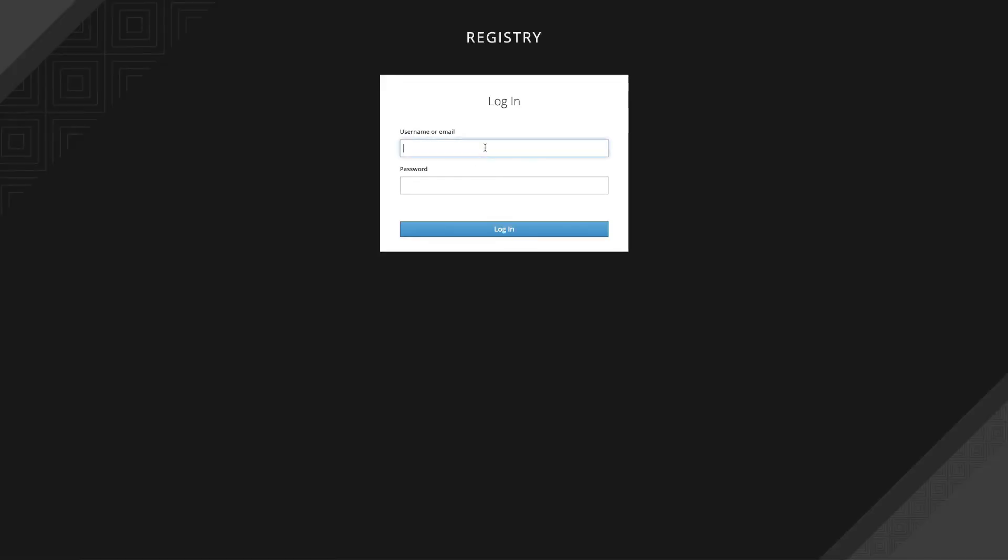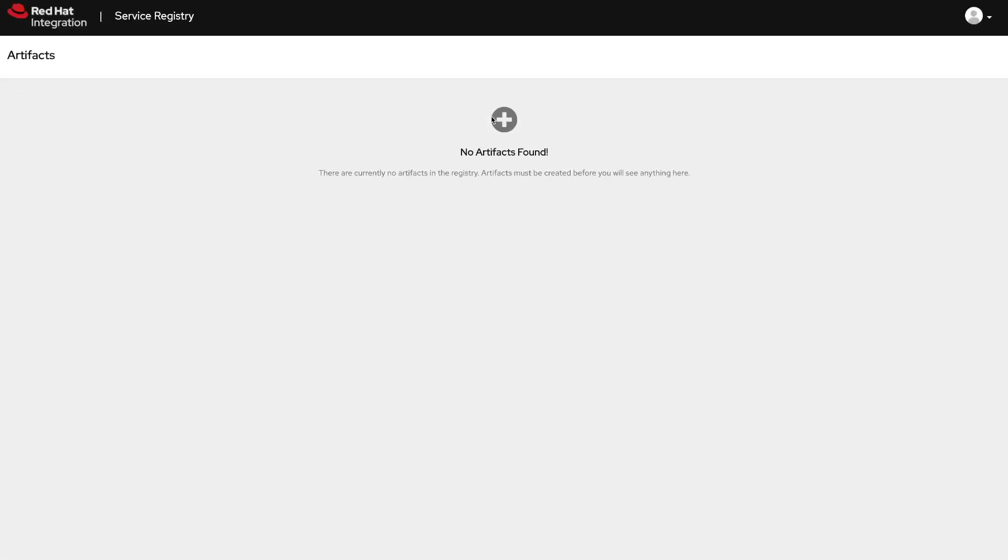Let's try with another user - the read-only one. We use the password and login again. We are logged in as a user but there is no way to upload new artifacts.